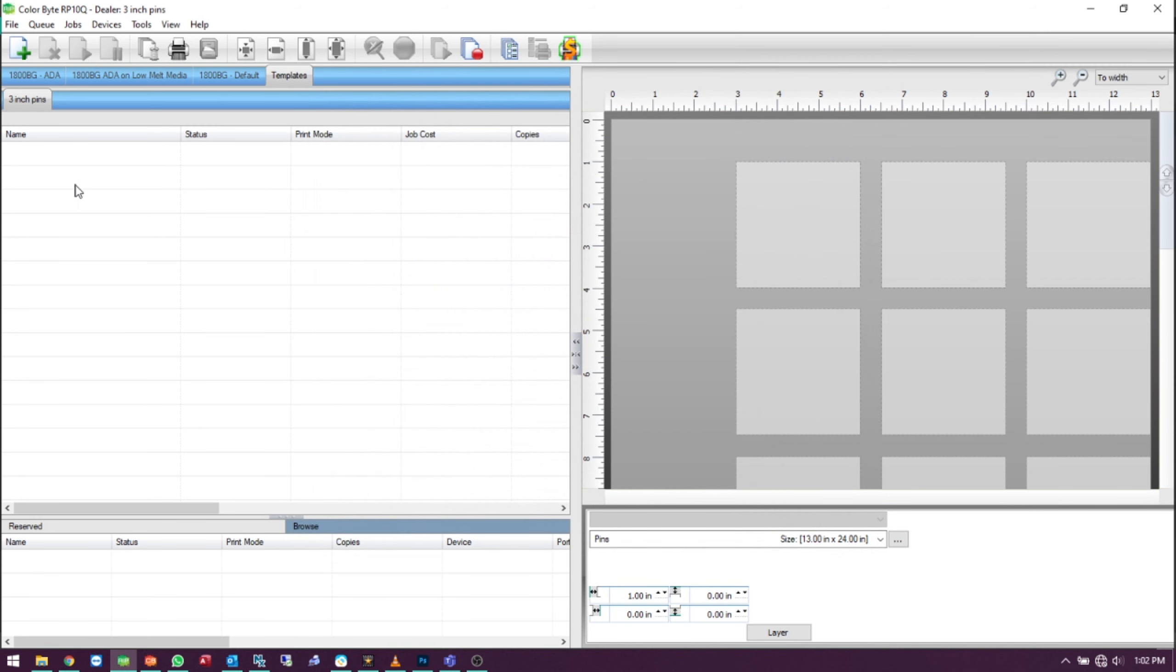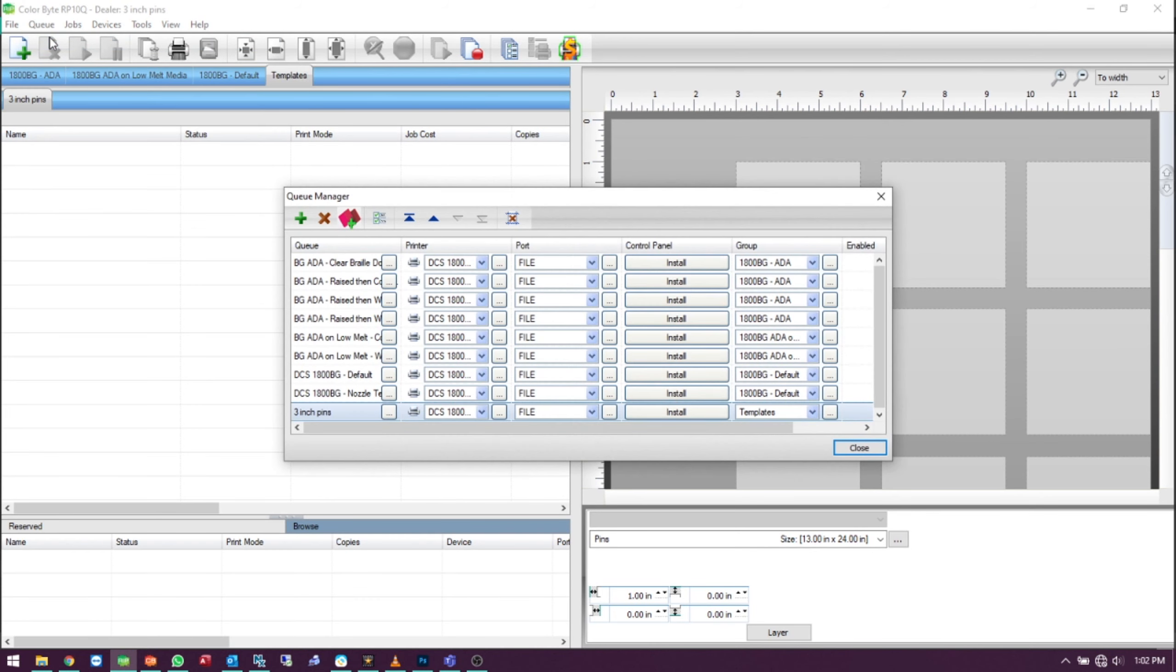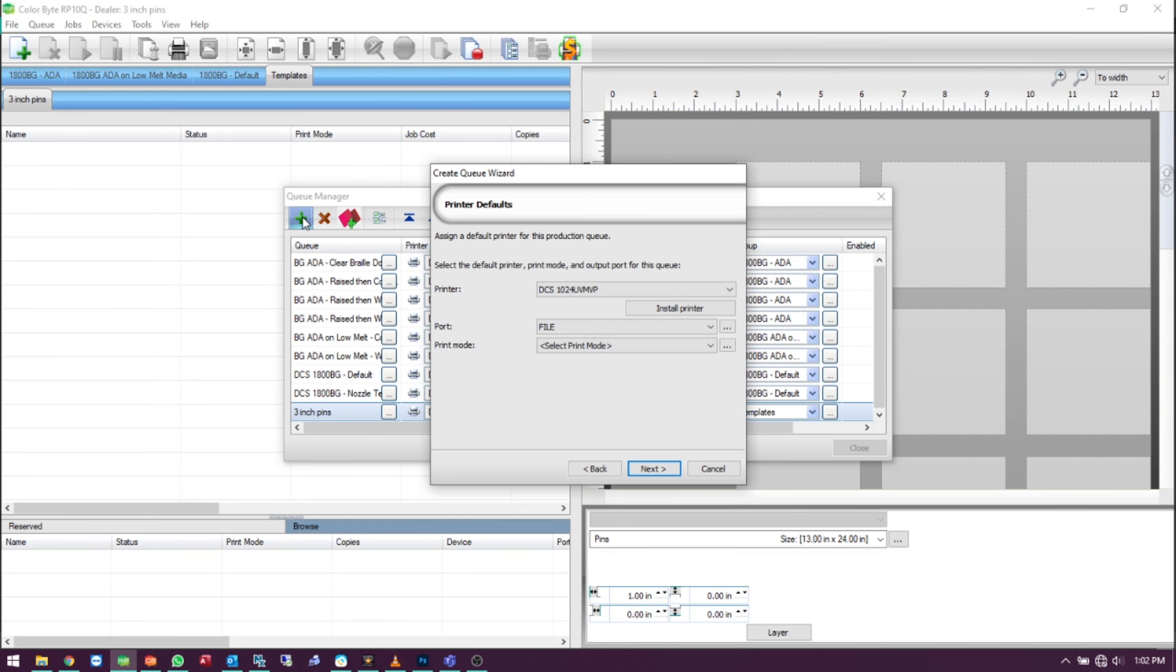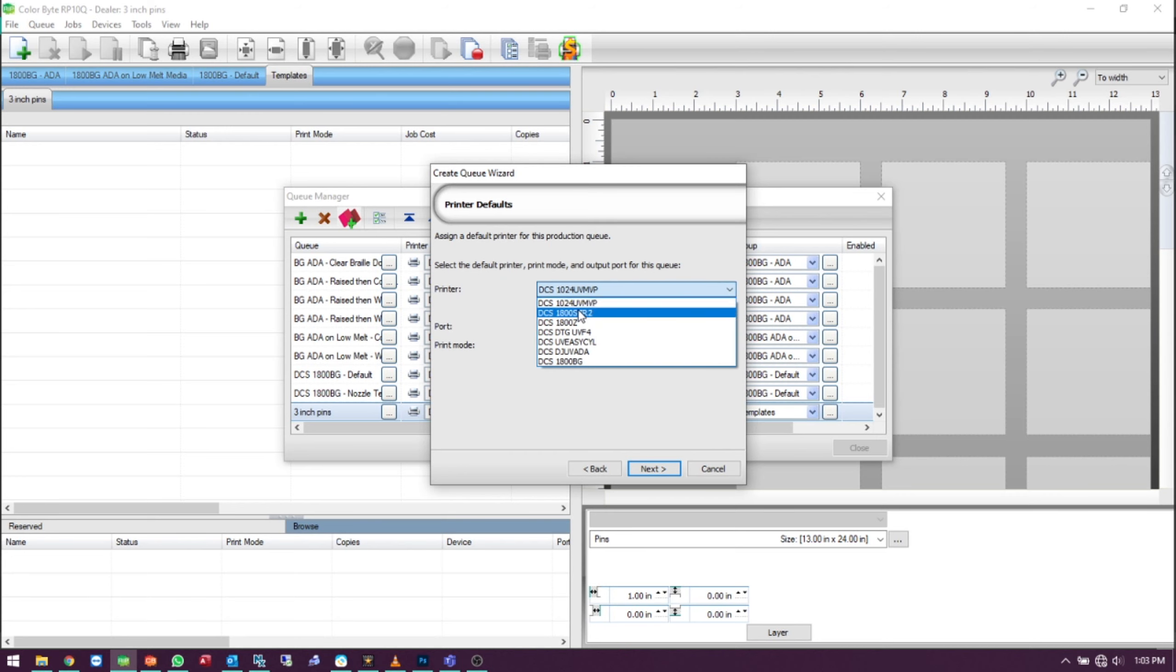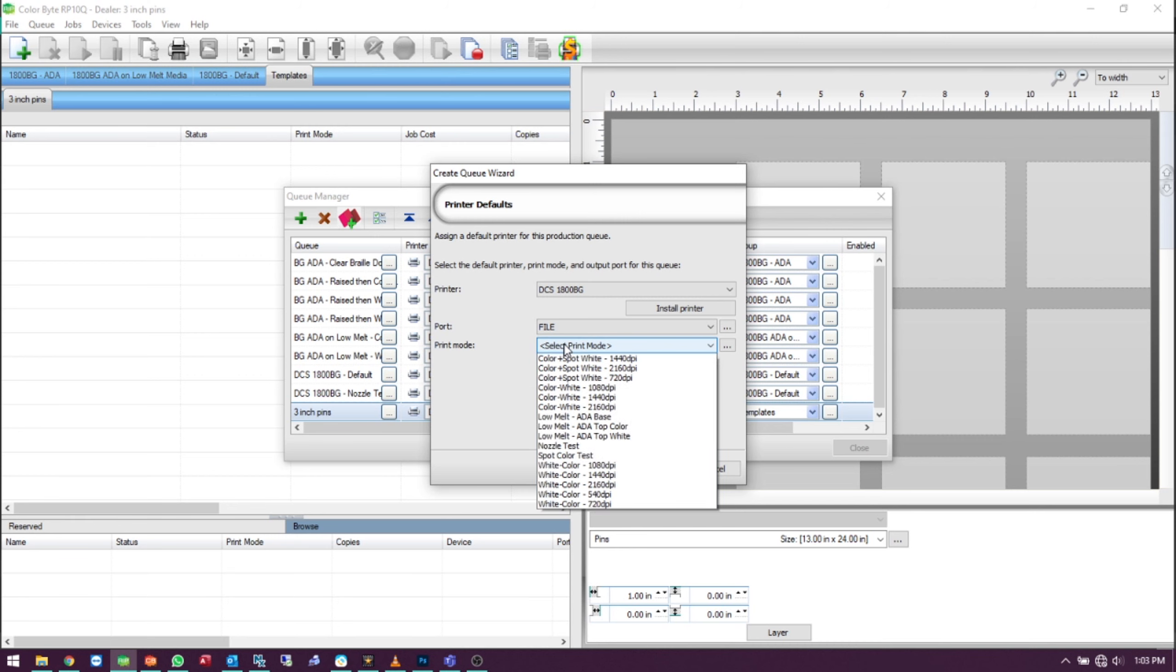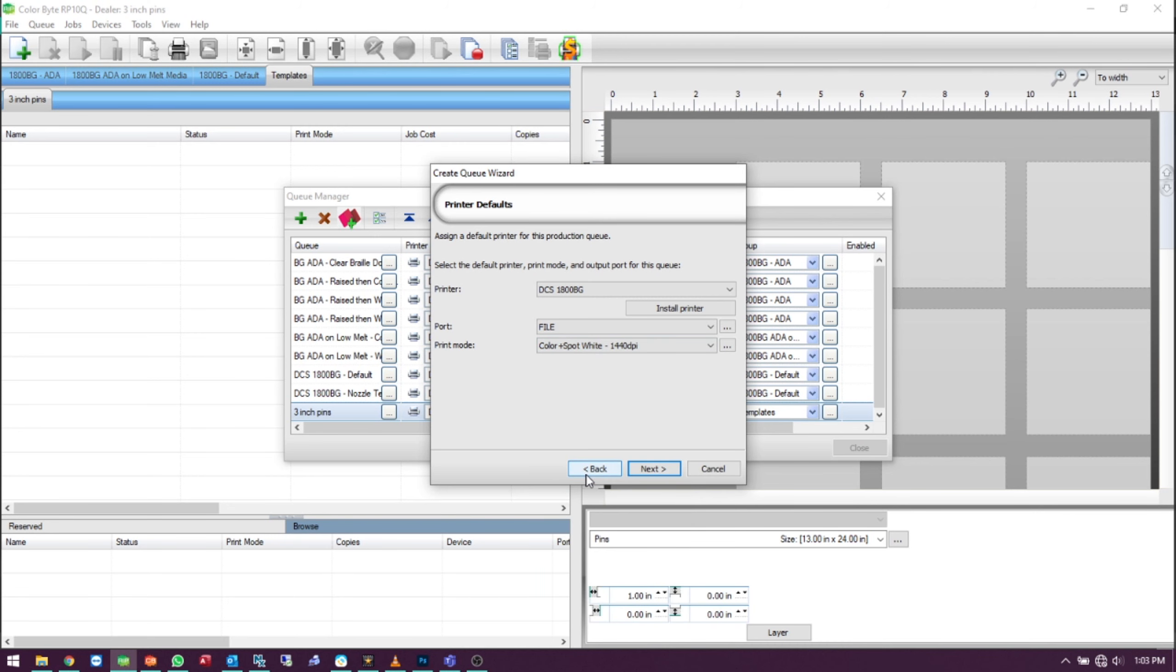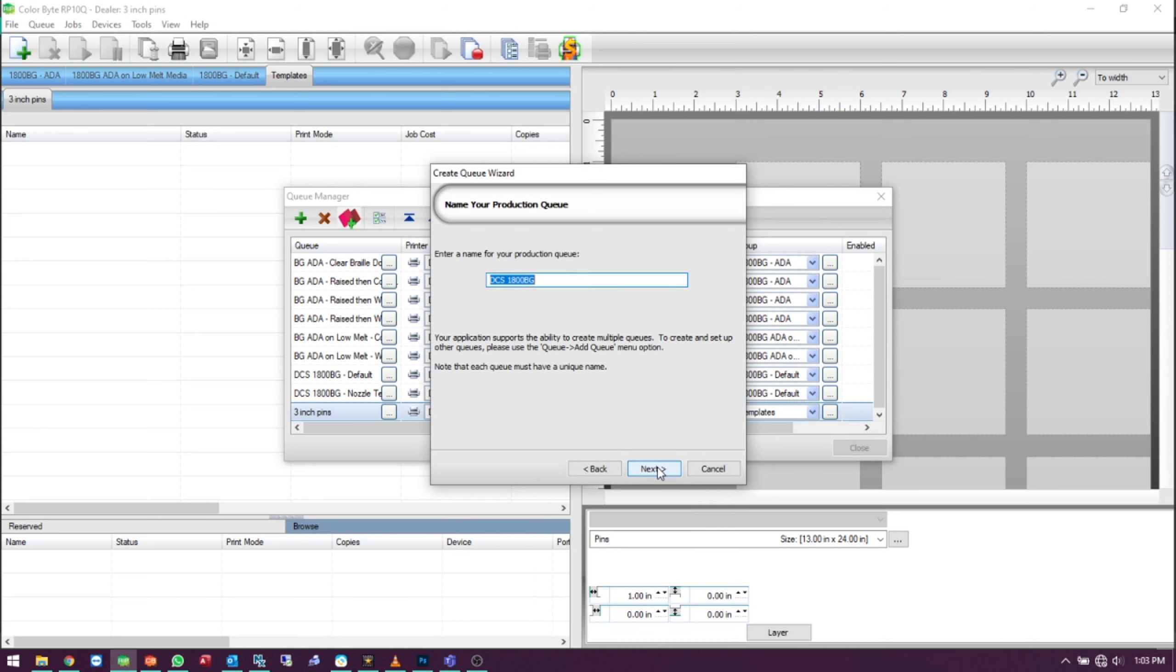To create a new queue with those template settings, click on Queue, Manage Queues. Click the Add Queue button. Select from your printers DCS1800BG and select your print mode. Give your queue a name.